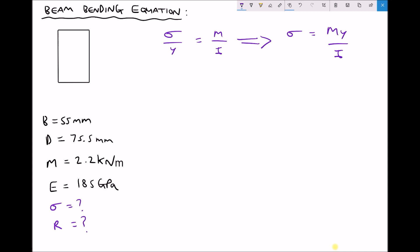We have our bending moment, so we need to determine y — the maximum distance from the neutral axis, because we want the maximum stress — and we also need to determine I. For a rectangular section, I equals bd cubed over 12, and it is important to make sure we get b and d the right way round. b is the width, 55mm, and d is the depth, 75.5mm.